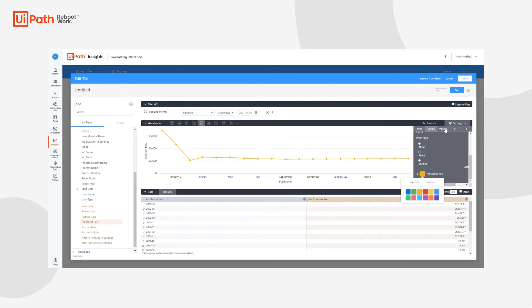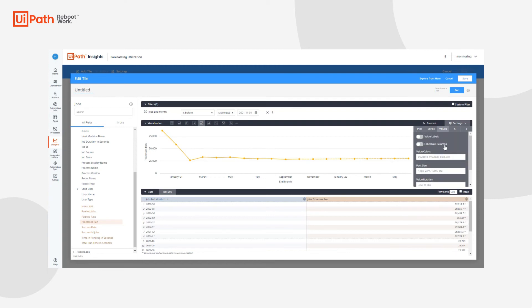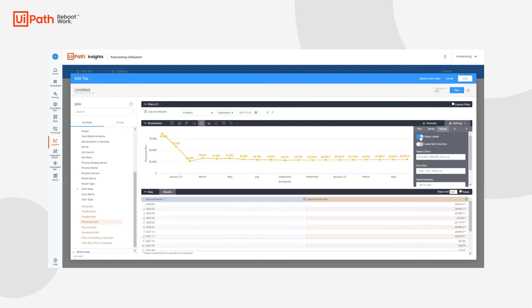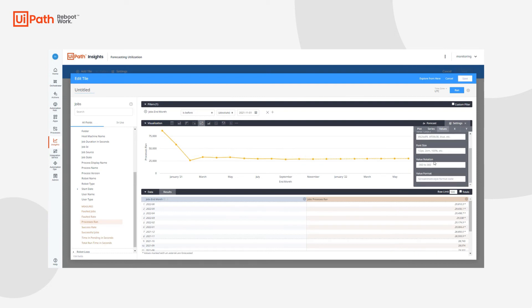And next, we have the value menu options. This is where we can add value labels by simply reporting the metrics, change the value colors, font size, etc.